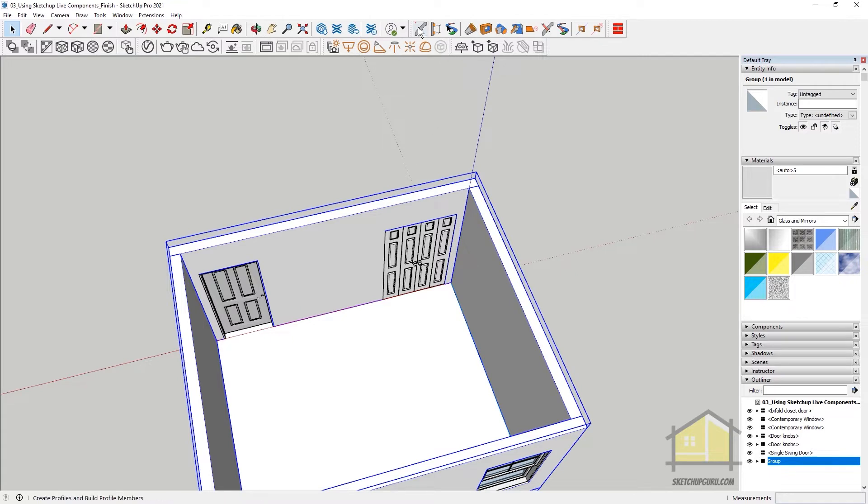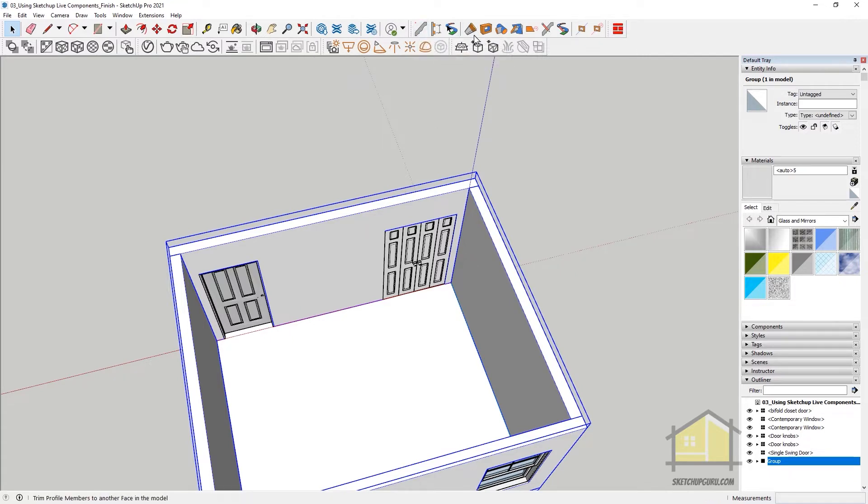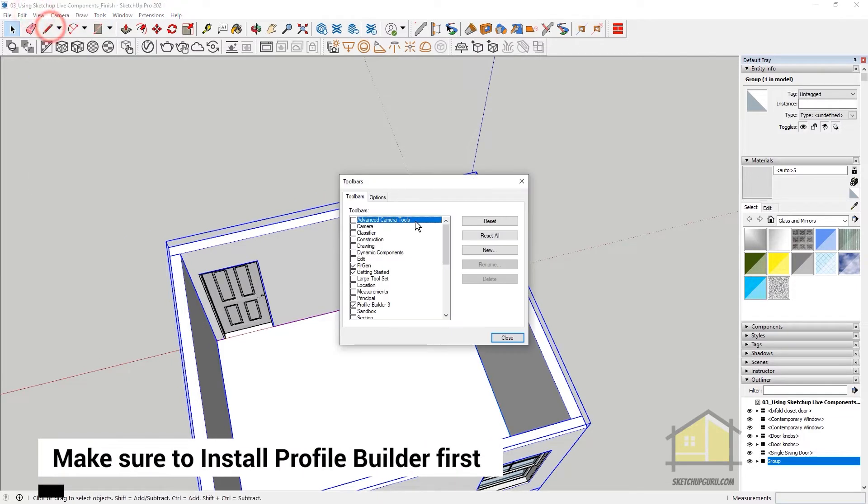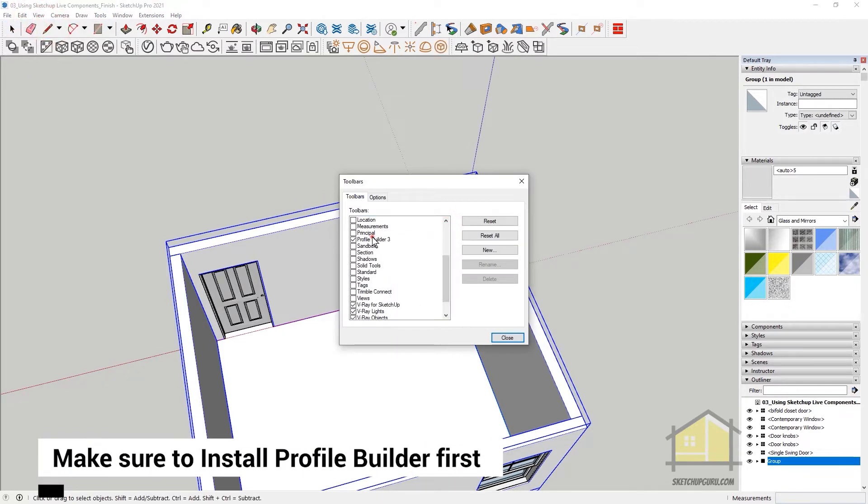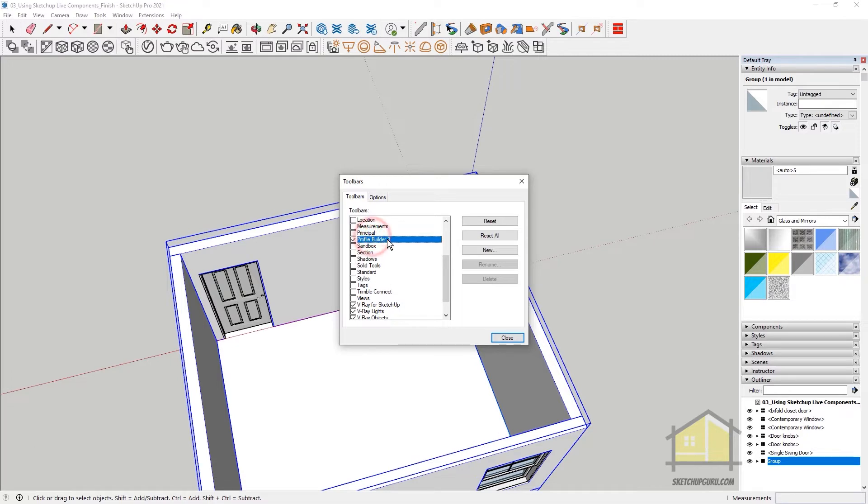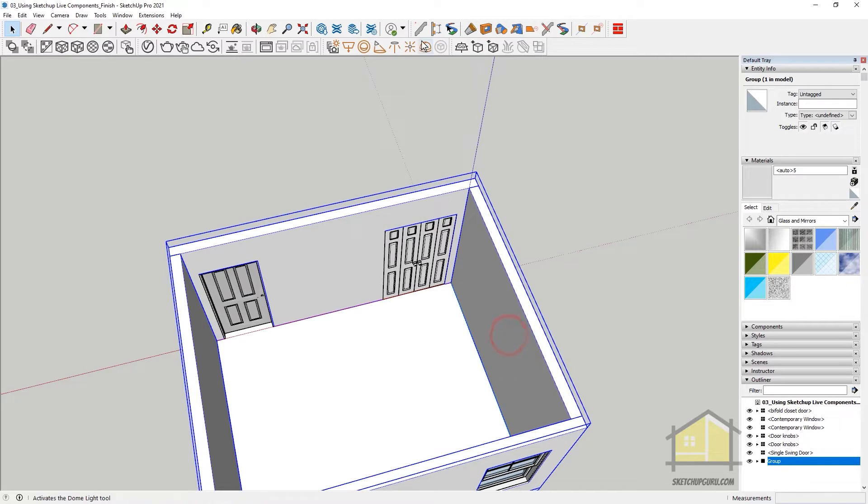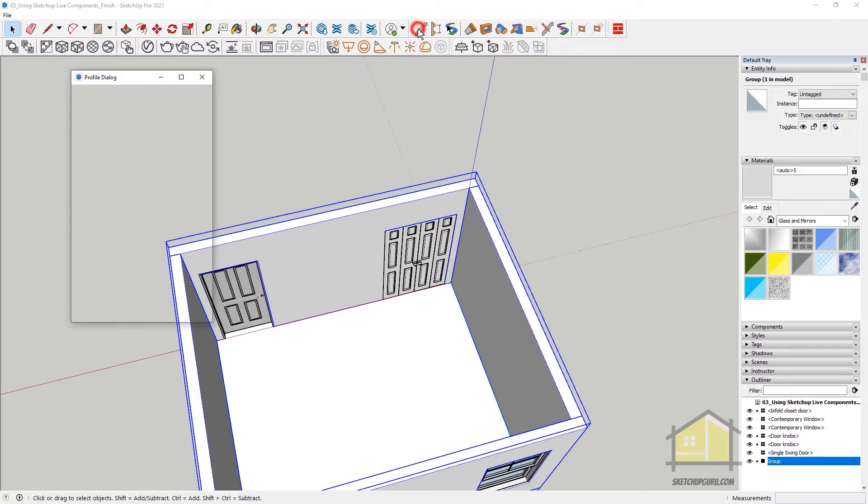I'm gonna click on Profile Builder here, which will open the Profile Dialog. If you do not see this toolbar, you can go to View, Toolbars, scroll down and you'll find Profile Builder 3. Make sure to switch that on and then click on Close. So you can click here to open the Profile Dialog.